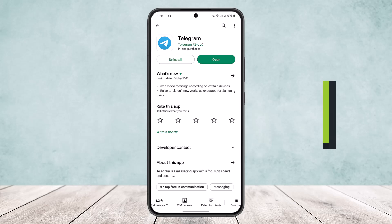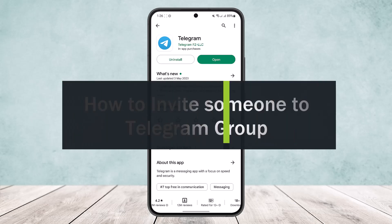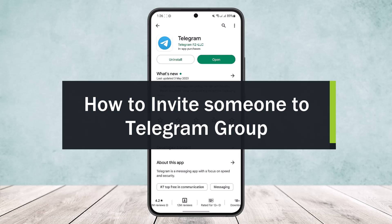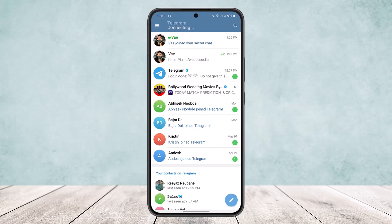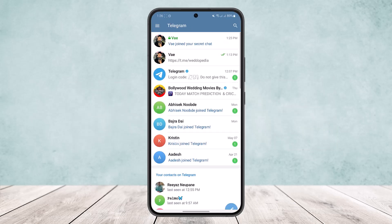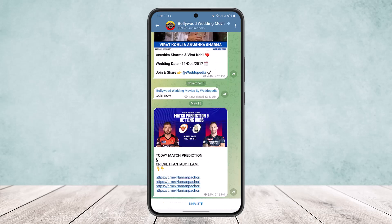Hello everybody, welcome back to the channel. Today I'll guide you on how you can invite someone to a Telegram group. First, open up the Telegram app — here you can see various chats. What you want to do is head into the group that you want to invite a particular person to.